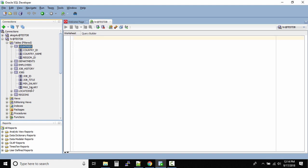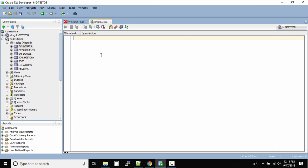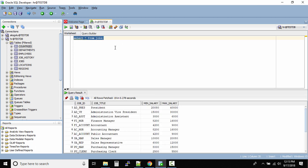The same applies to the jobs table — clicking the plus button shows its column names. Now you might ask: this GUI navigation is fine, but how do we actually query a table? It's very simple. In the SQL worksheet, write your query: SELECT * FROM jobs; then add a semicolon. The most important thing in SQL Developer is to highlight the query you want to execute, and then click the Run button.